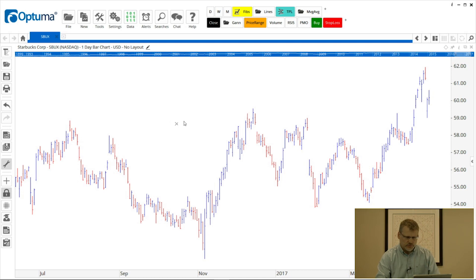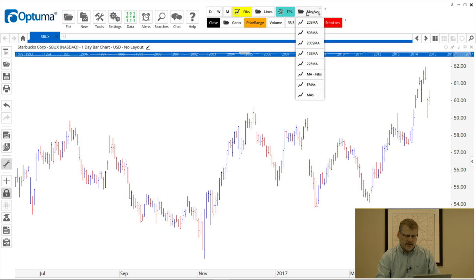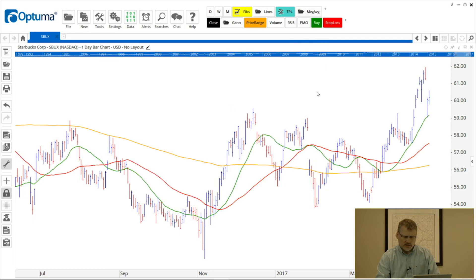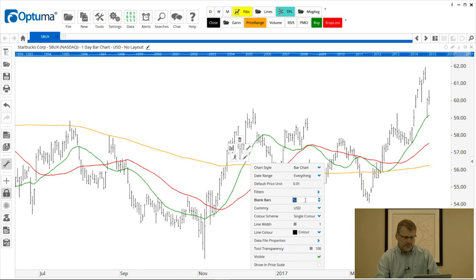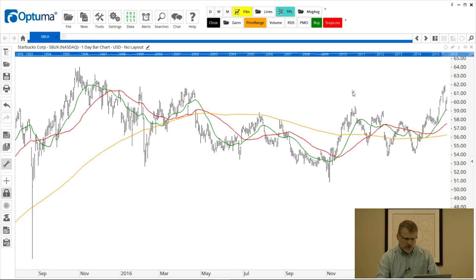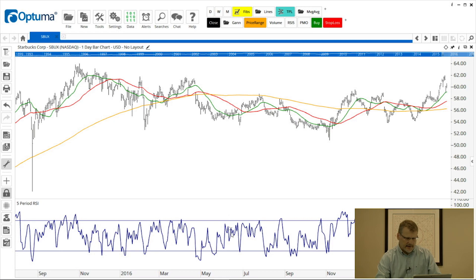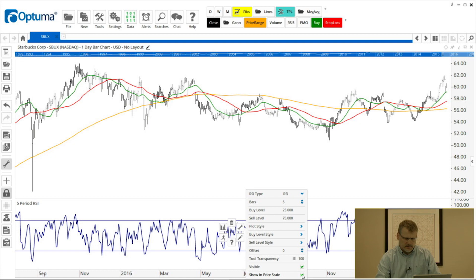Let's go ahead and put some tools on the chart. In my custom toolbar I've got a moving average folder and a button called MAs which will put three moving averages automatically on the chart. I want to change bar colors, so I'm going to right click on any bar, go to the pencil, and make this a single color leaving it at black. Blank bars — I want to move it closer to the edge of the screen so I'm going to make that five blank bars. I'm also going to roll back to get a bit more history and put a tool on the bottom — a five period RSI — and I'm going to show that in the price scale.